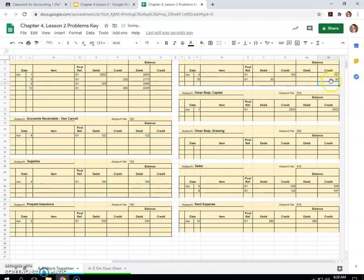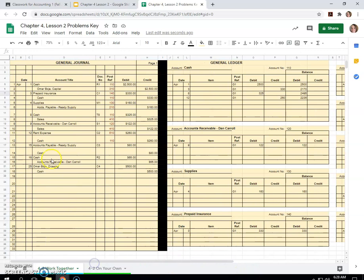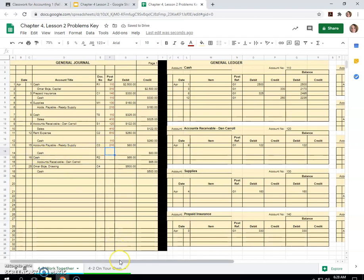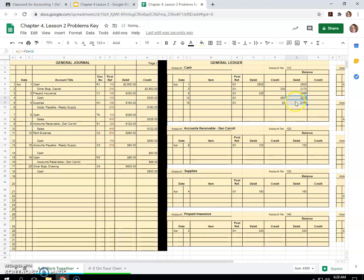So now we only owe $80. We paid half of our balance down. And cash is going to be a credit of $80 on the 15th because we paid that money to the supply company. So we'll just carry this formula down with that plus sign: $2,235 minus $80 is $2,155. That would be correct. Reducing our debit balance, account number 110.